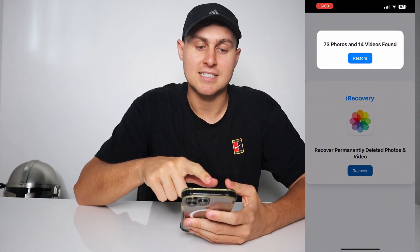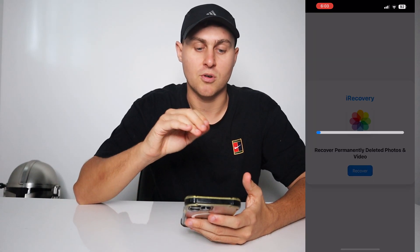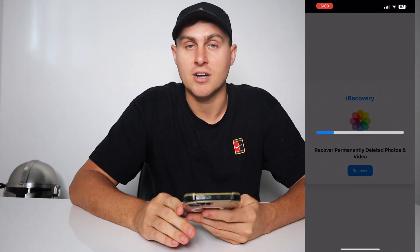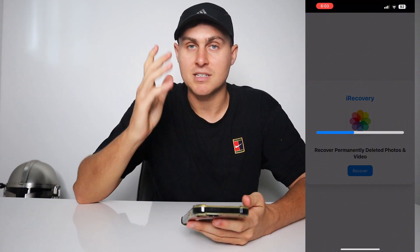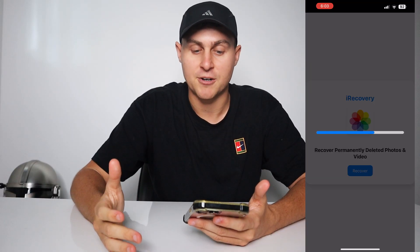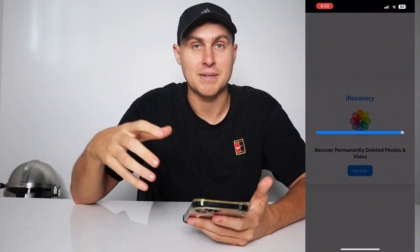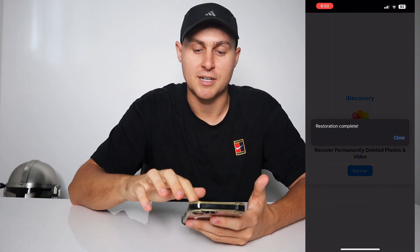However, if it's gone past that date you need to use this app called iRecovery, and as you guys can see it's found 73 photos and 14 videos. You press Restore and it's basically going to go ahead and restore those photos and videos. This is a completely free app to install, and by the end of the video you're going to get all your old photos and videos back that you might have deleted. It's going to say Restoration Complete.